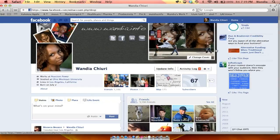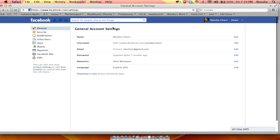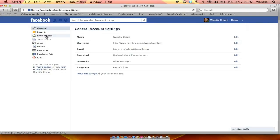You click on account settings and that will take you to this page where you'll see on the left here notifications. You click on notifications.